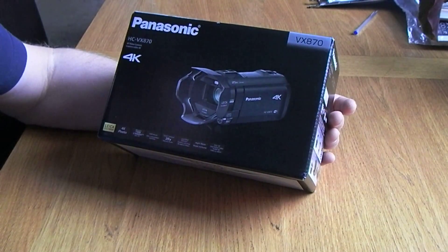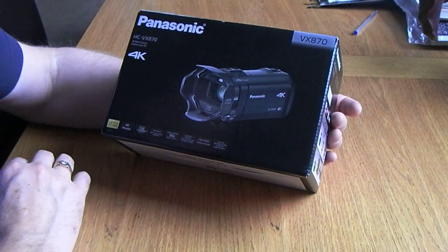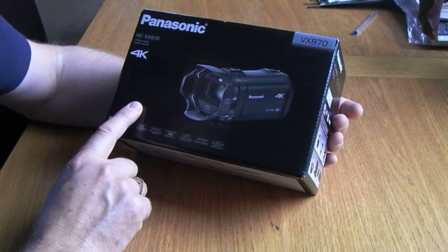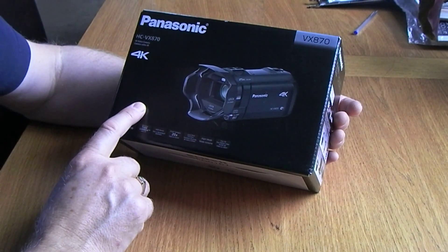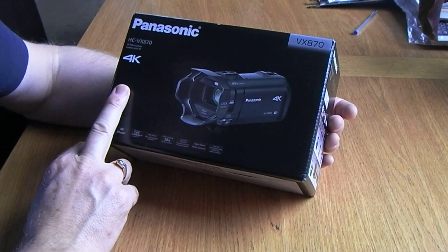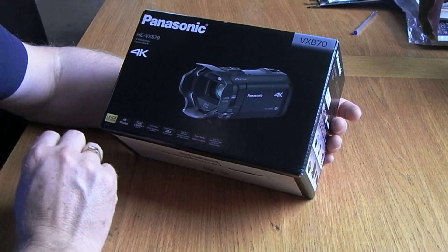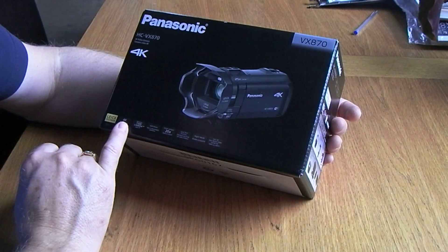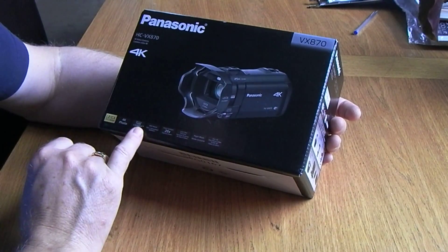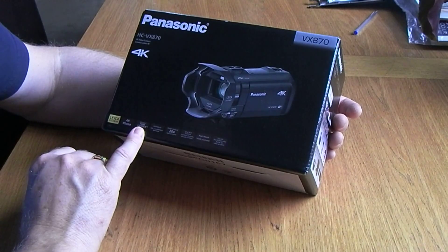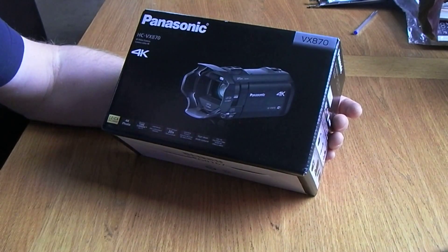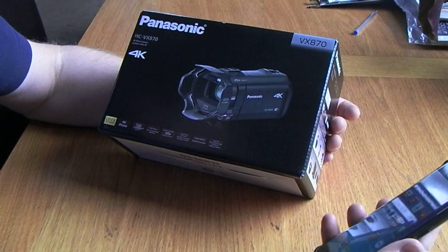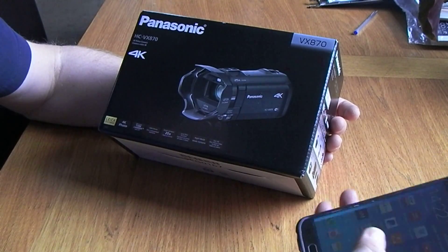And I ended up looking at this Panasonic. It's the HC VX 870, a 4K camcorder with a Leica lens, obviously 4K filming. It's also got this twin camera ability - it will actually pair up with a smartphone.